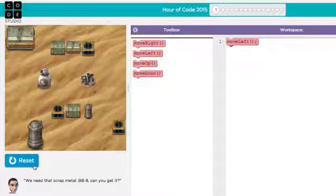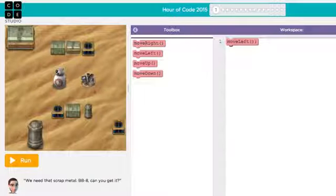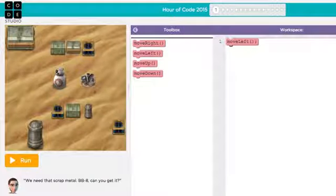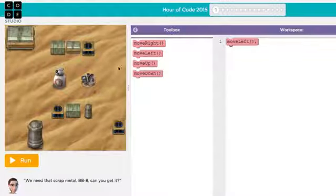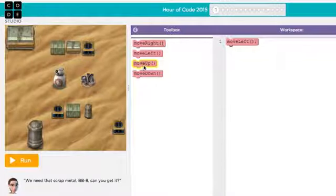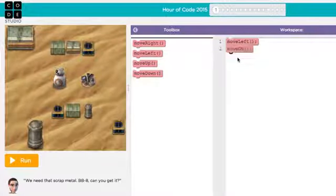And what if I want BB-8 to do something after the Move Left block? I can add another block to our program. I'm going to choose the Move Up block, and I'll drag it underneath my Move Left block until the highlight appears, and then I'll drop it, and the two blocks will snap together.